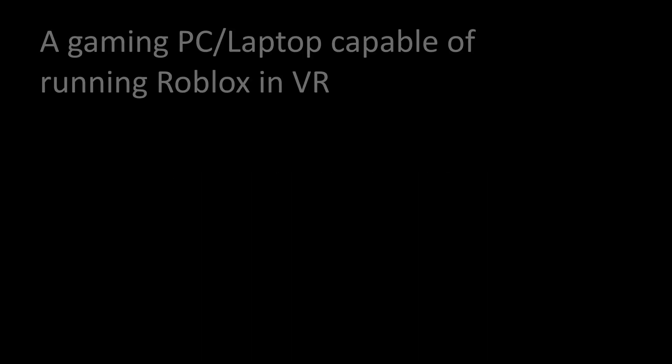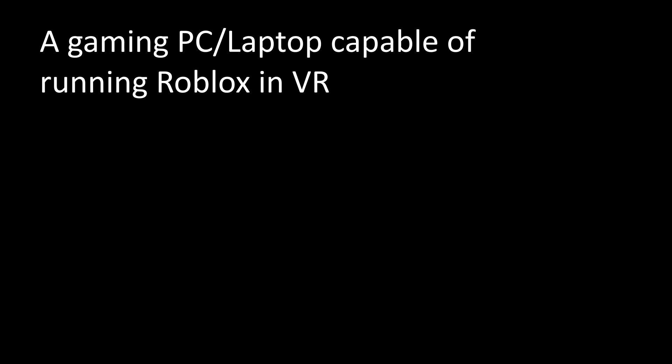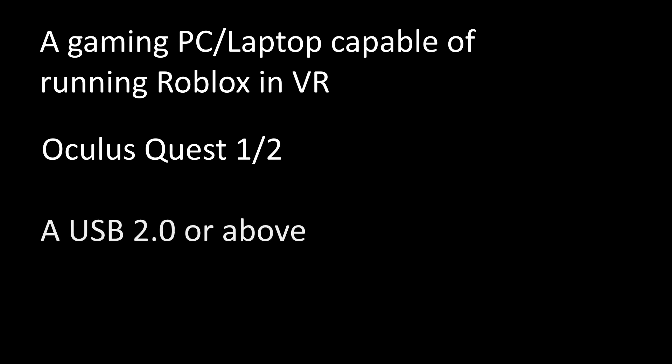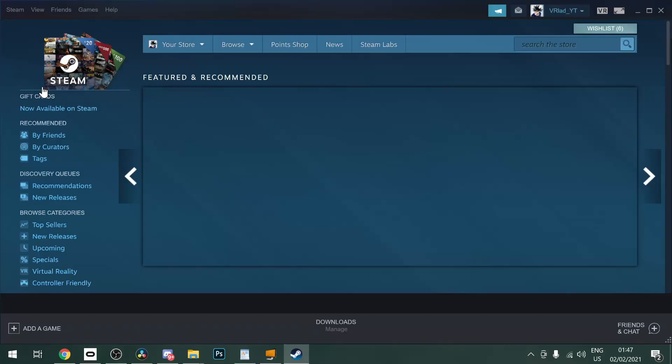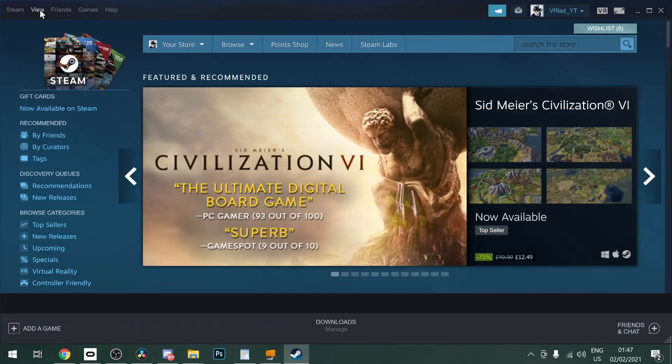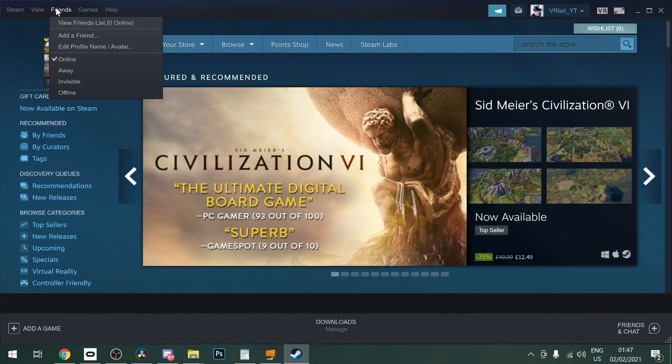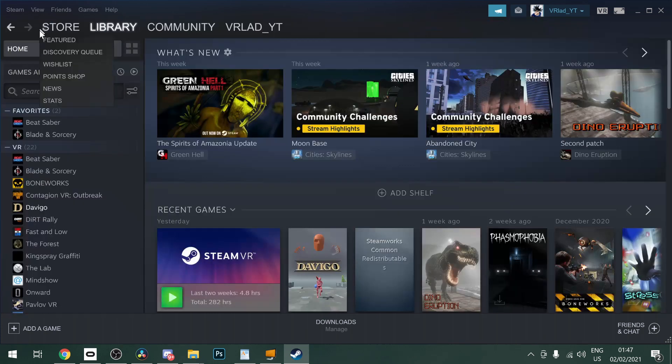So first, what you'll need is a gaming PC or laptop capable of running Roblox in VR, an Oculus Quest or Oculus Quest 2, any USB 2.0 cable, and Steam VR. Now I would first recommend updating Steam VR for this to work.